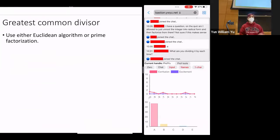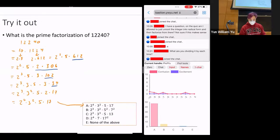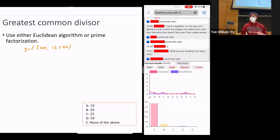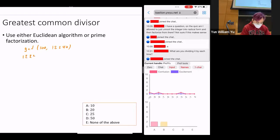For greatest common divisors, there are two different ways you've learned. You need to know at least one of them, and you also need to know the Euclidean algorithm for combinations later. So: what is the greatest common divisor of 100 and 12,240? Notice that you already did the prime factorization of one of them. As a reminder, 12,240 equals 2 to the 4th times 3 squared times 5 times 17.